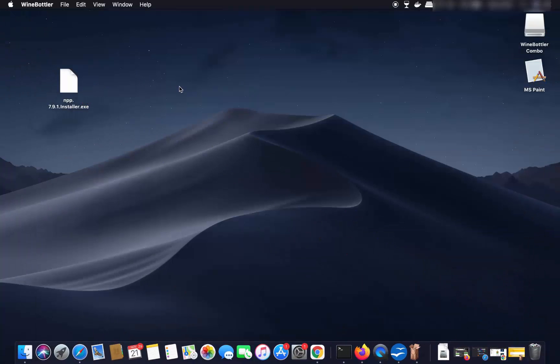The convenient way is to use WineBottler, but using Wine standalone without WineBottler is also possible. This is how you can use Wine and WineBottler to install Windows applications on your Mac operating system. I hope you enjoyed this video and I'll see you in the next one.